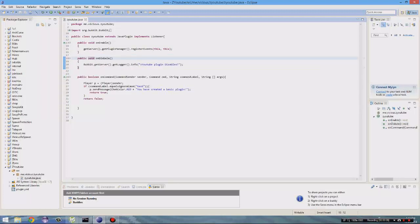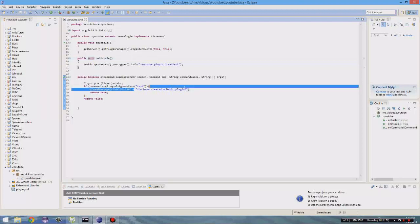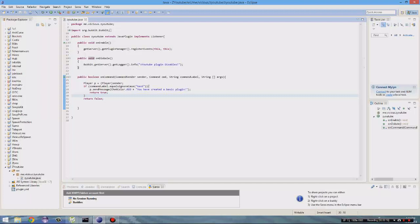So last episode we learned how to do a command where if you type in test, it will send them the message, you have created a basic plugin. Today, what I have in store is multiple commands and giving players items. So let's do that really quickly.